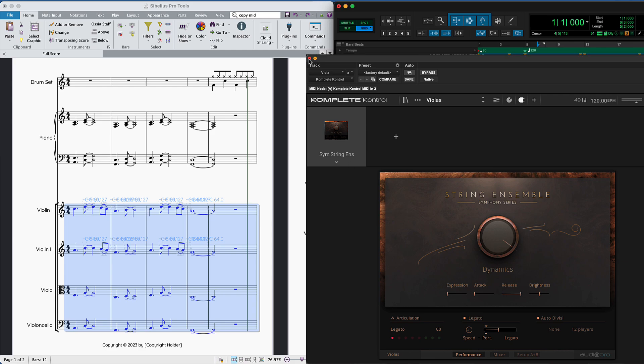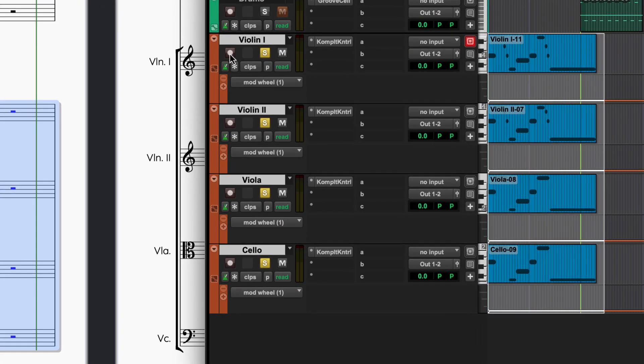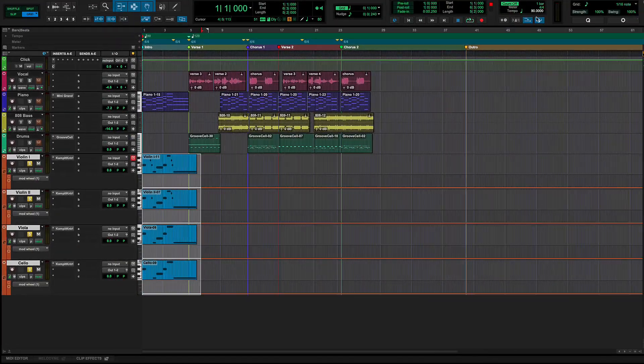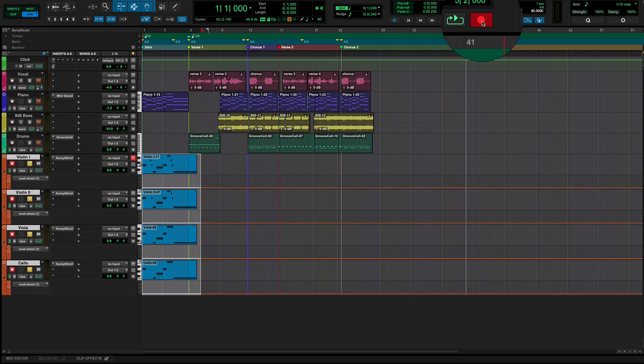To record dynamics to all the string tracks at once, Option Shift click on the Record Enable button, then hit record in the transport controls.